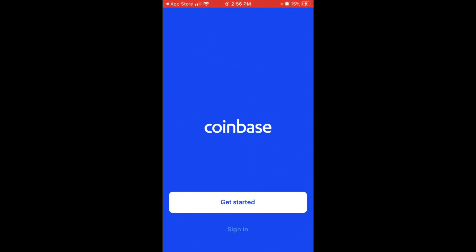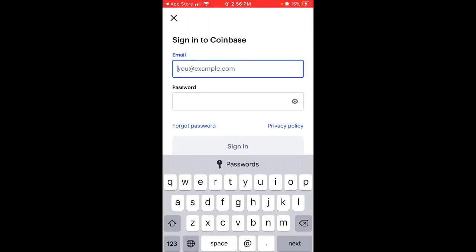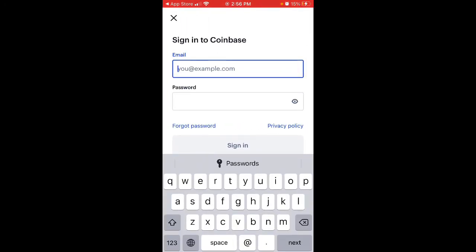After the verification is done, you can just sign in with your password and start using the application.